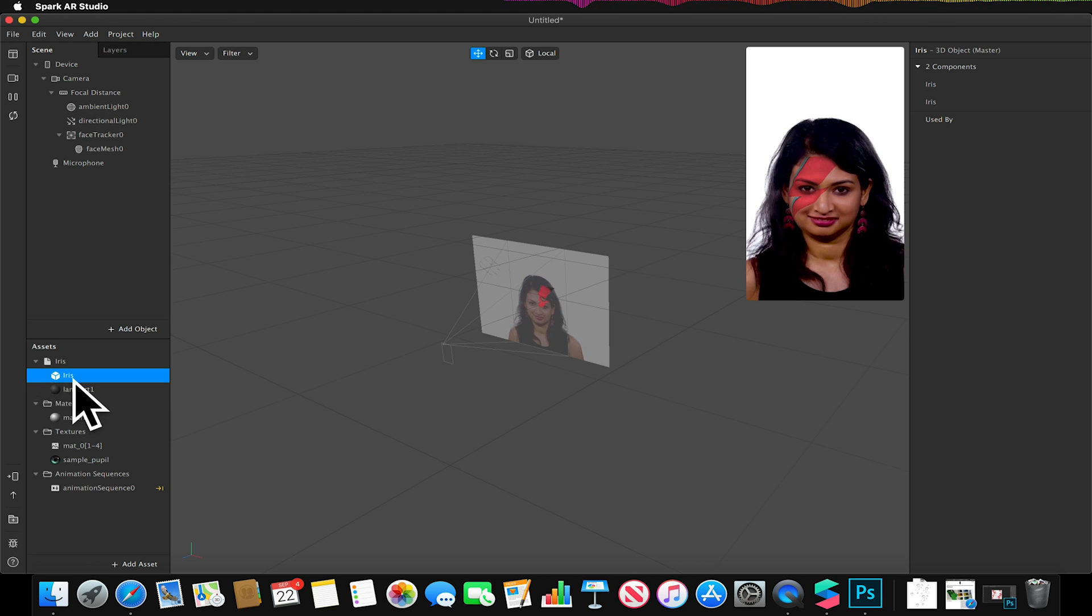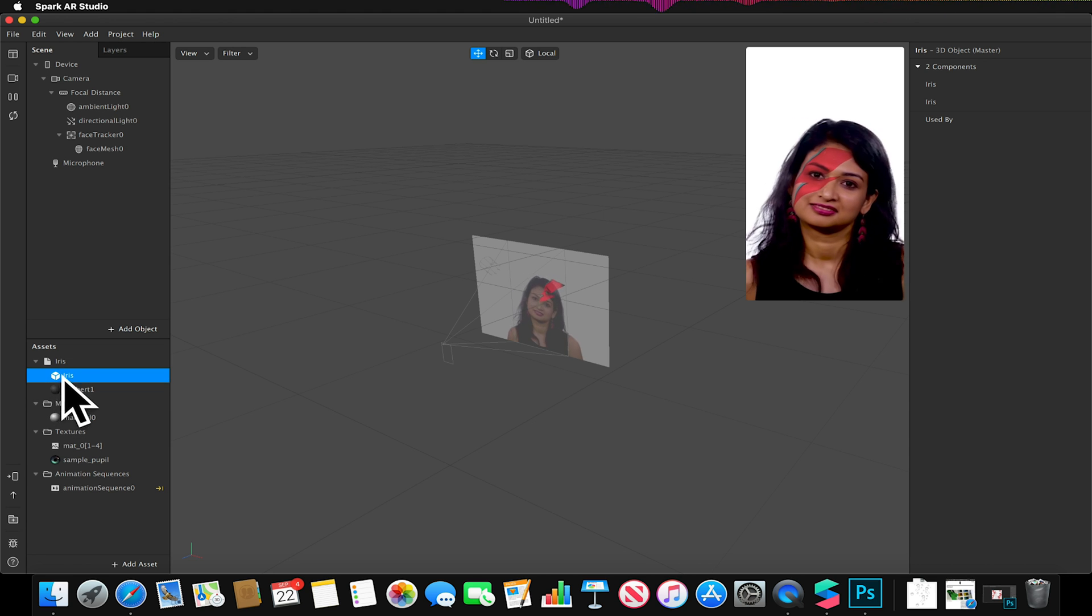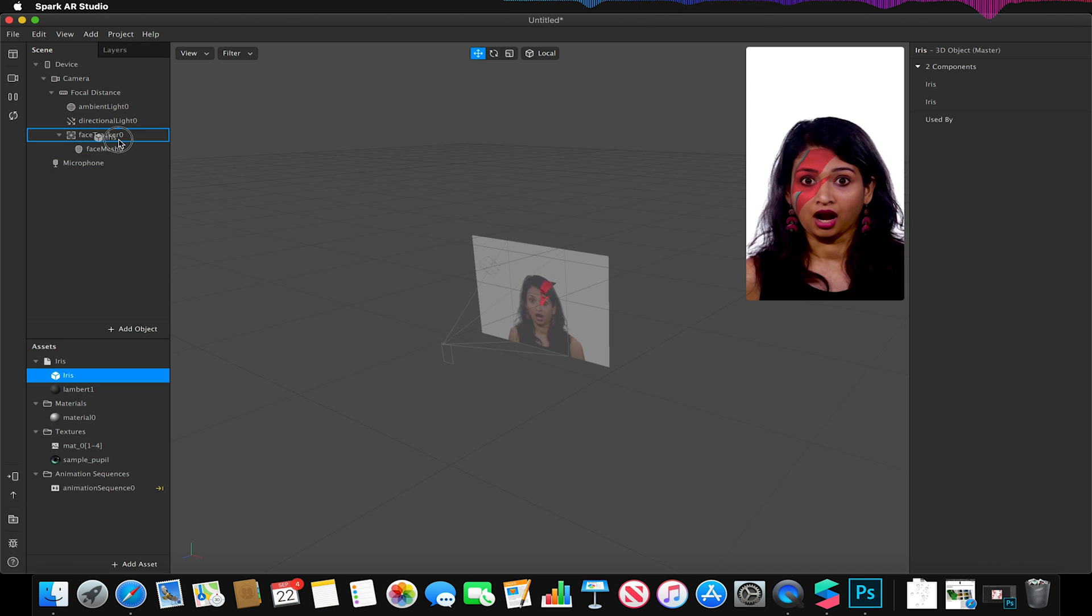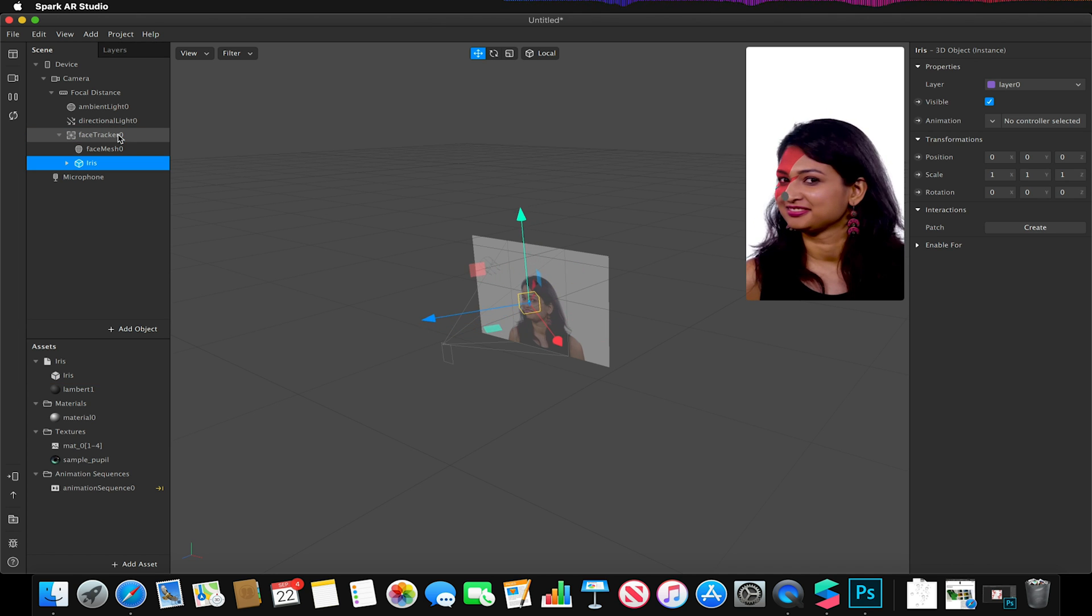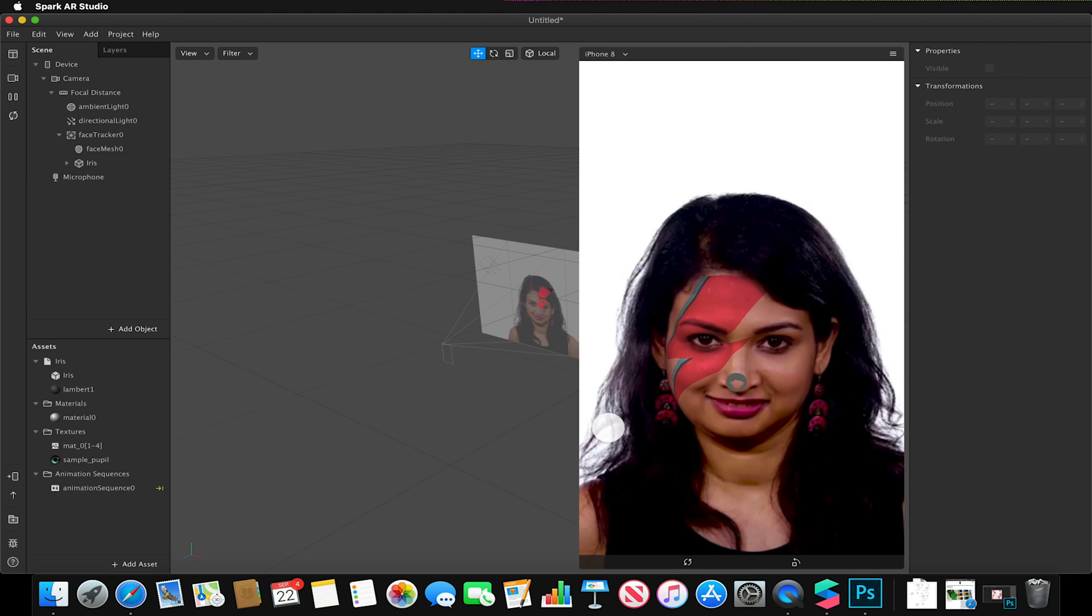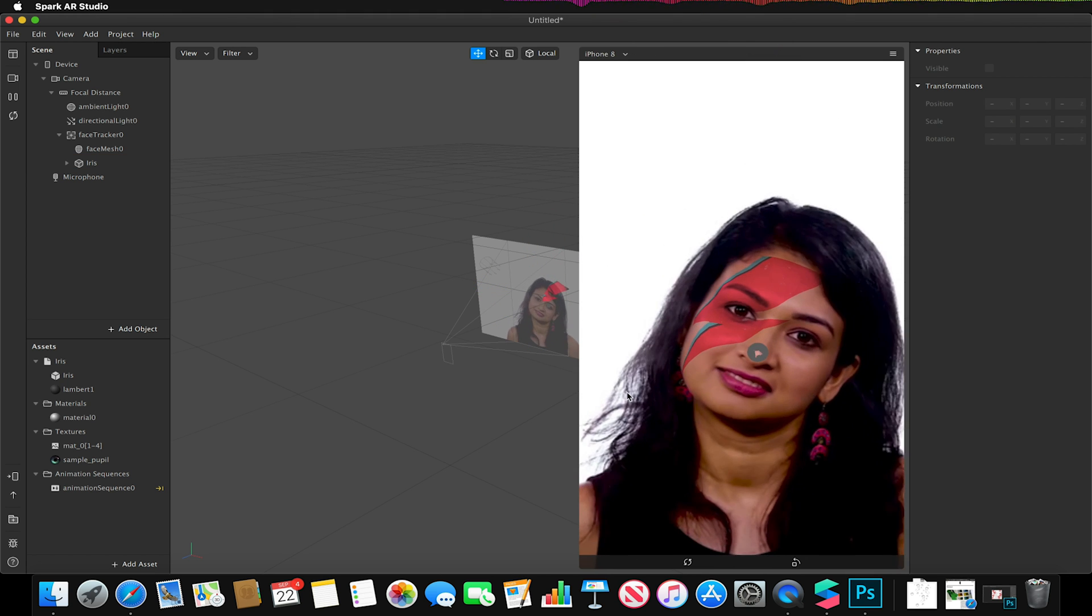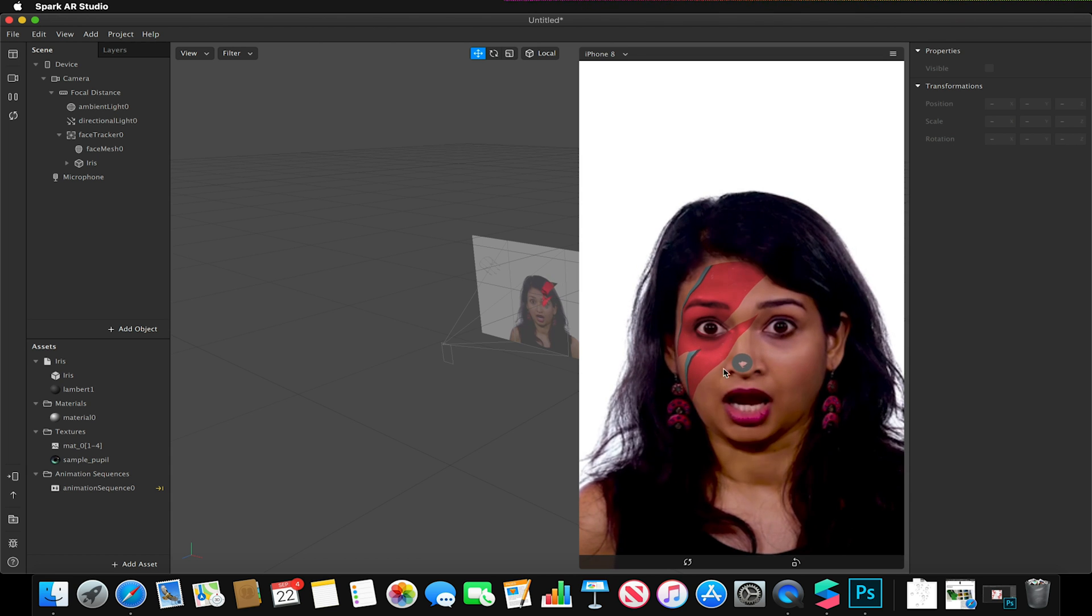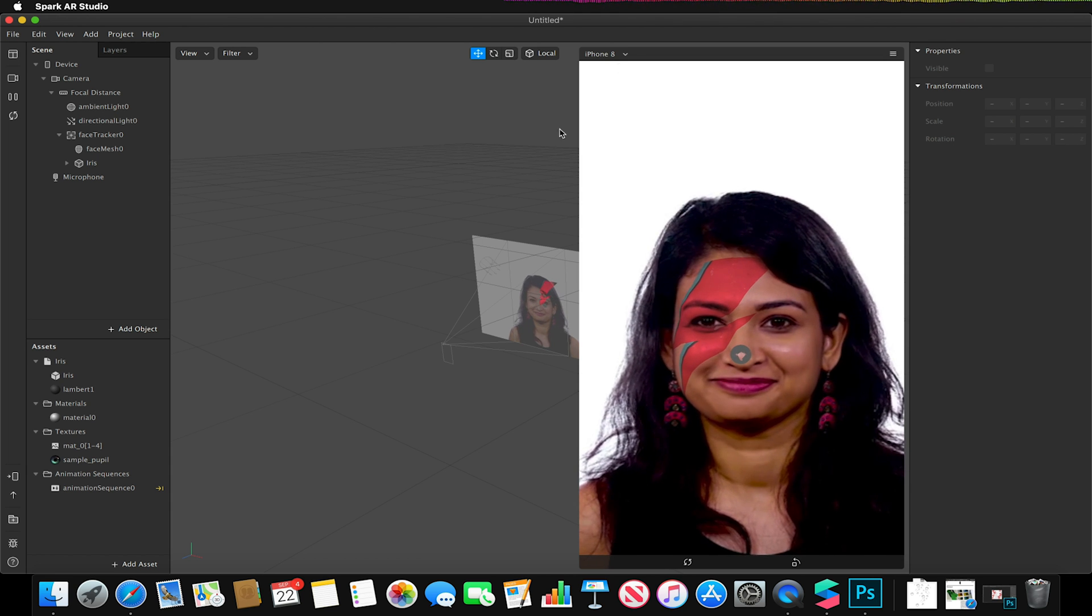So selecting the iris model which is represented by this little 3D cube here, I want to drag that to be a child of our face tracker. And you'll notice that we now have this little button that follows her nose because it defaults or inserts to 0,0 which is the middle of the face mesh.